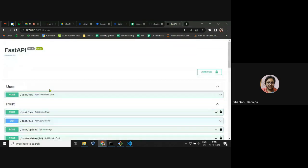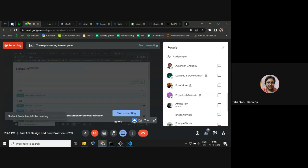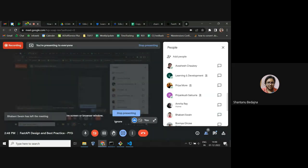All endpoints are covered. I can now take questions if anyone has questions regarding FastAPI.